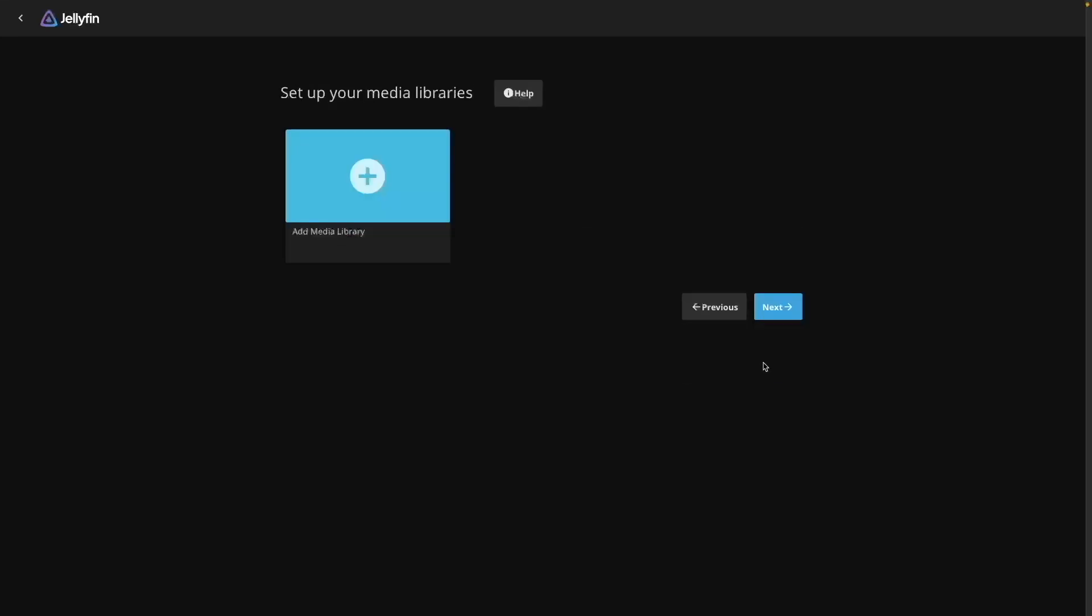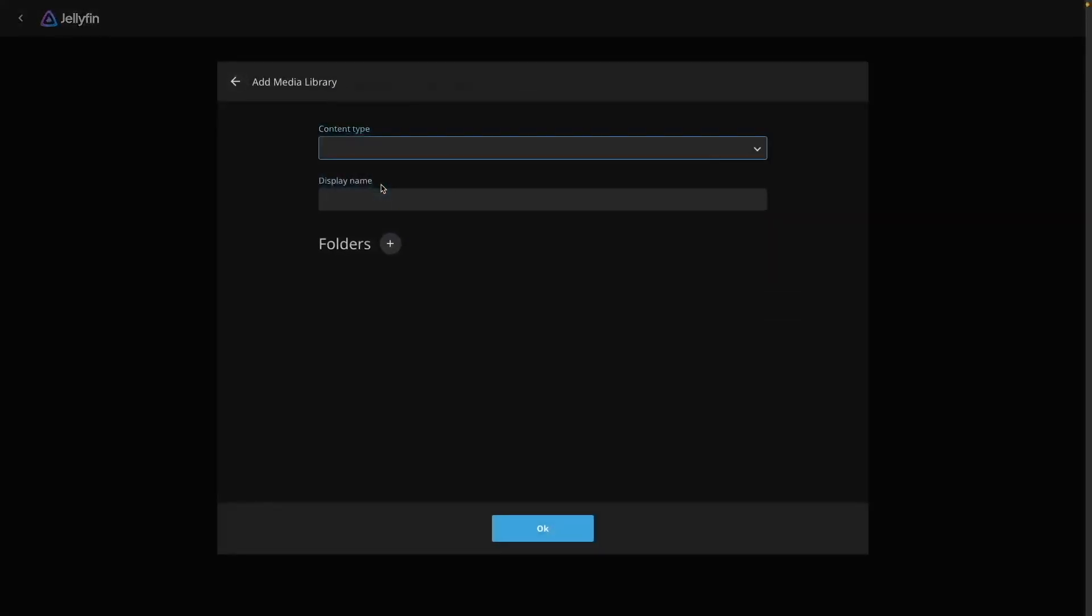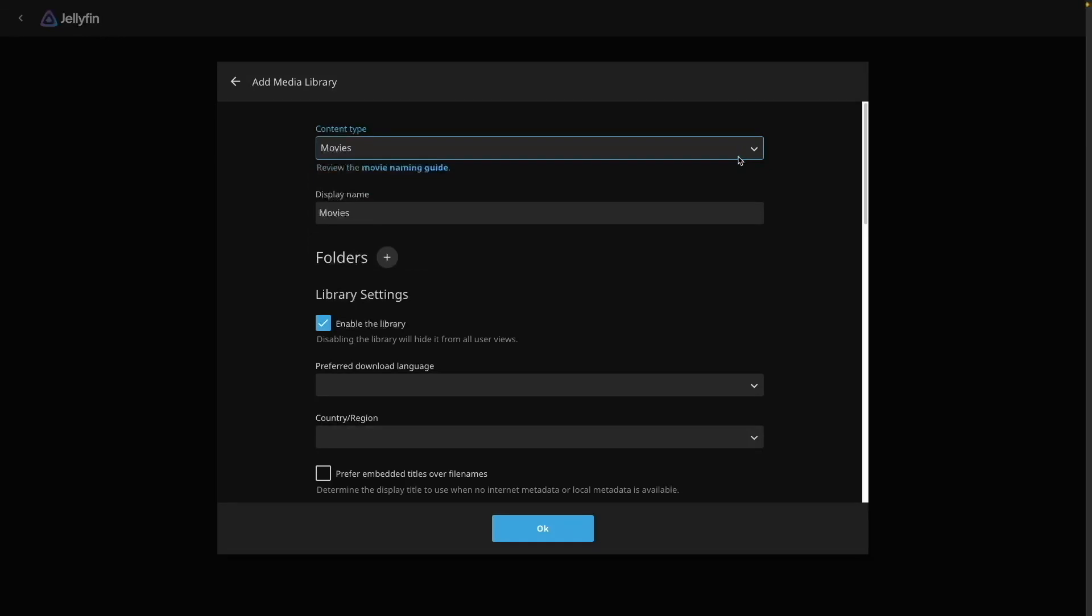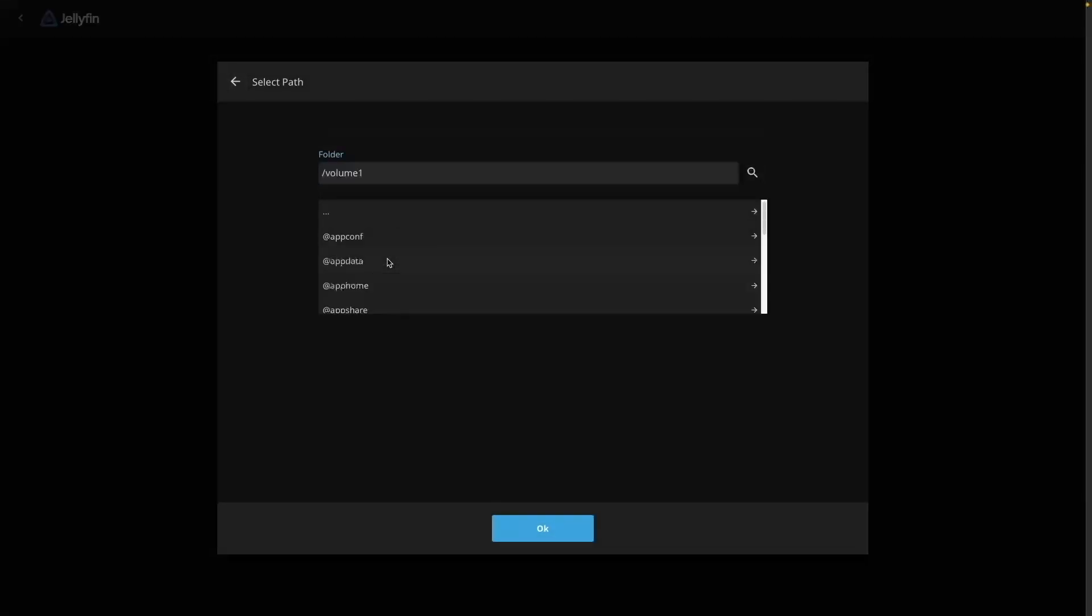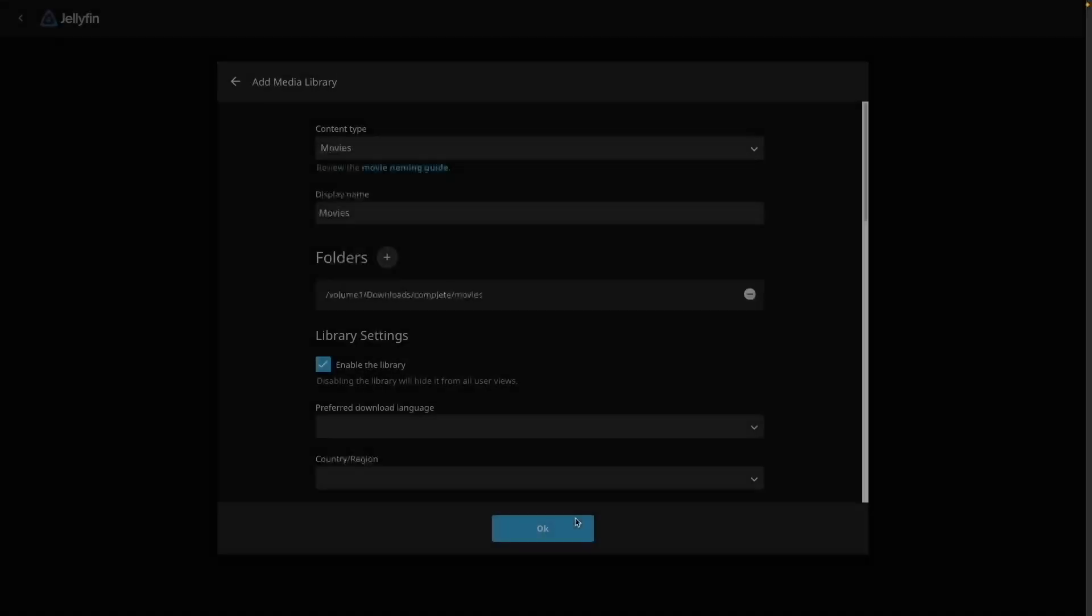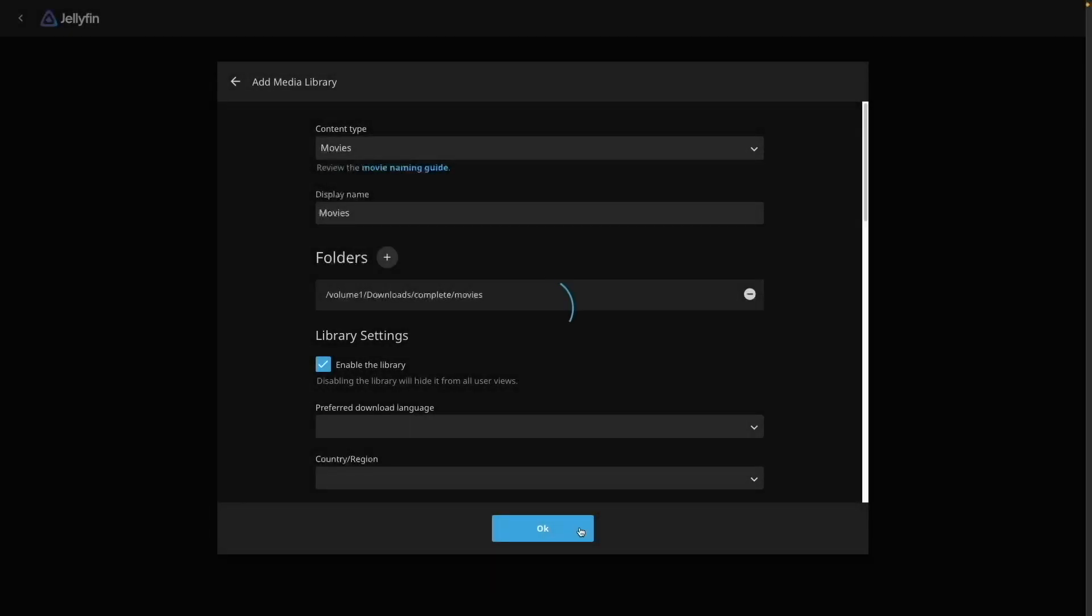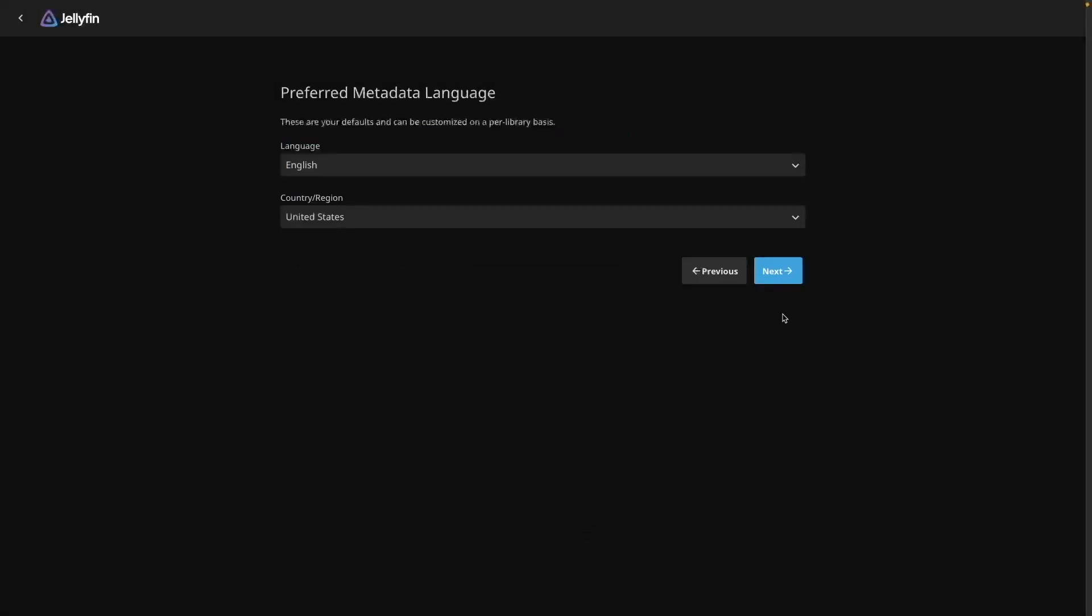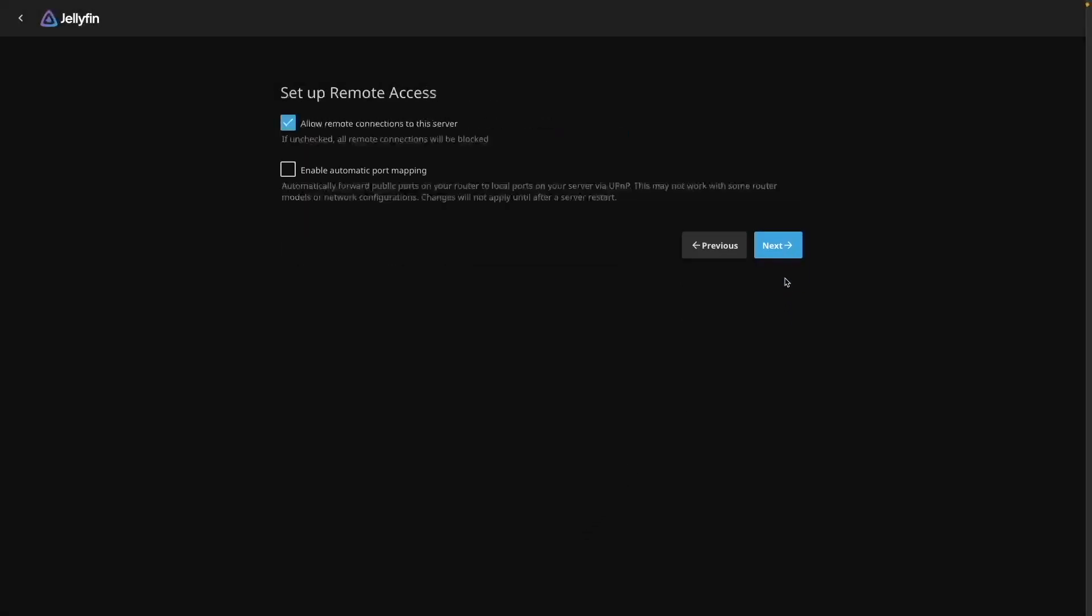Next, set up a media library for movies by selecting add media library, select movies for content type, then browse to volume one downloads complete movies as a folder path and click OK. Click next through the following screens and click finish to complete the setup.